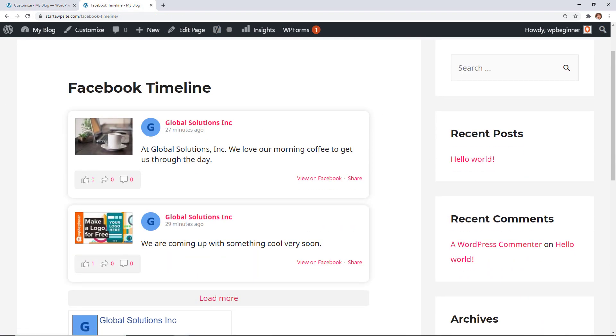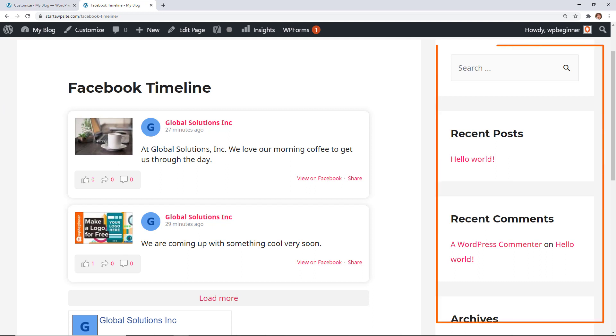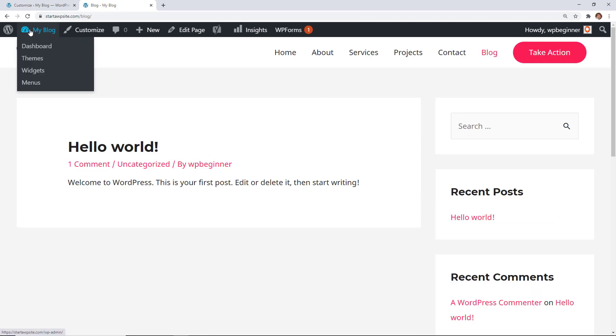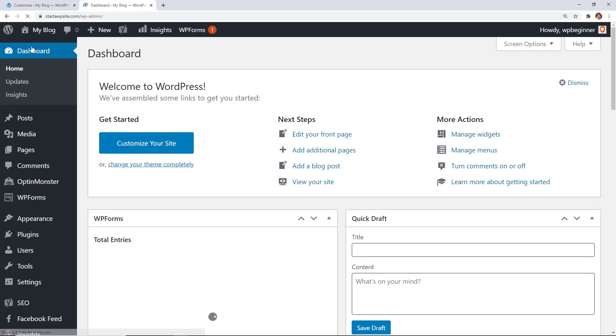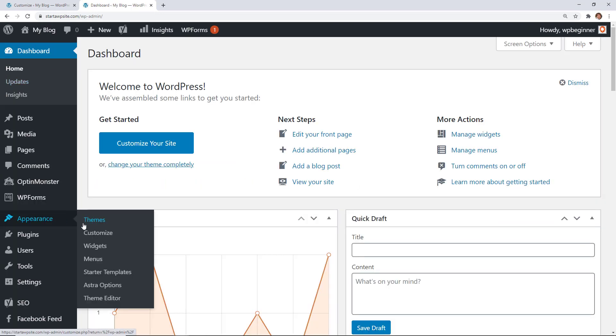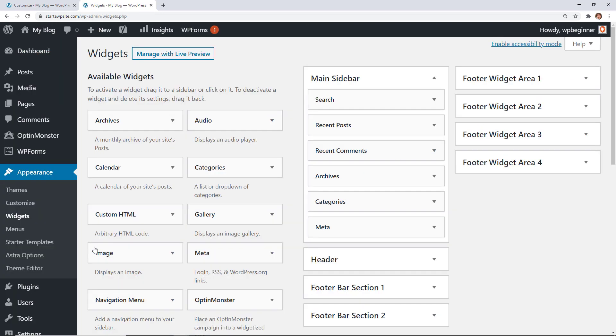The other thing you can do is you can add the timeline in your sidebar area if you would prefer. To do that we'll go back to our dashboard. From Appearance let's go to Widgets.